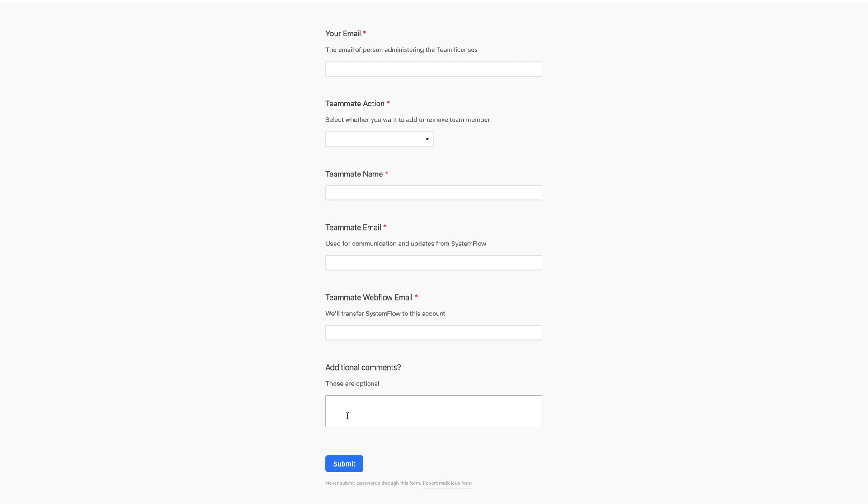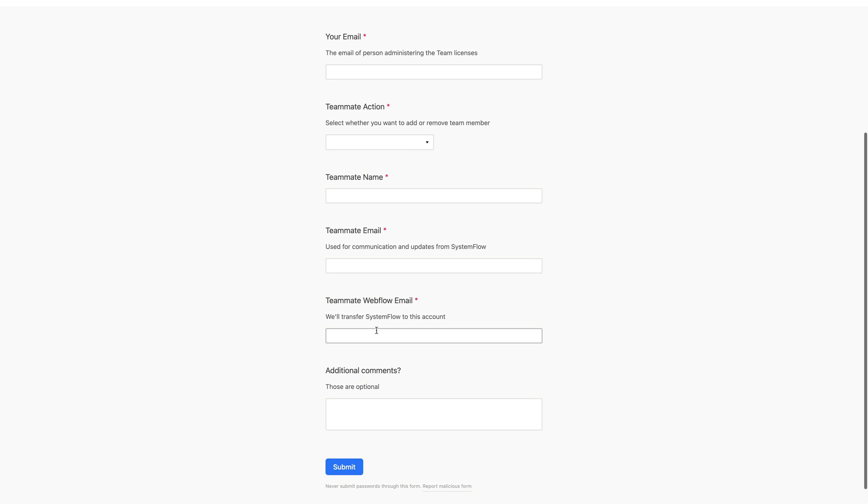And that's basically it. So here are really simple forms that you'll use to communicate with us, to request different versions, onboard your teammates as well as request updates for SystemFlow if you have purchased SystemFlow for Teams or with updates.